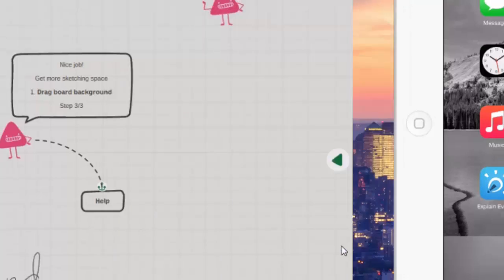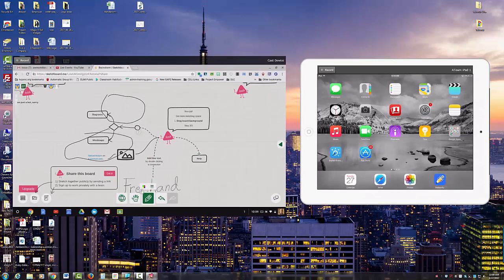We hope this has been helpful so you can see how Reflector works. It's definitely a fantastic tool to be mobile in your classroom with your Chromebook, as well as having students reflect from their Chrome devices and iOS devices that are Henderson County owned to your desktop in order to display work to the rest of the class.